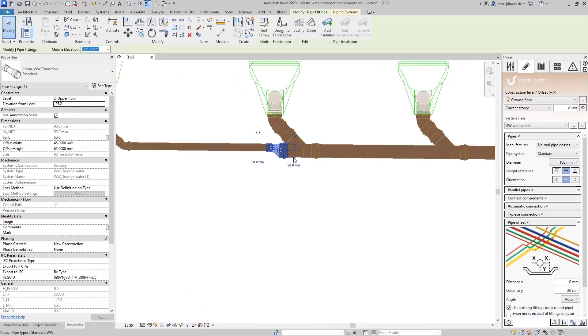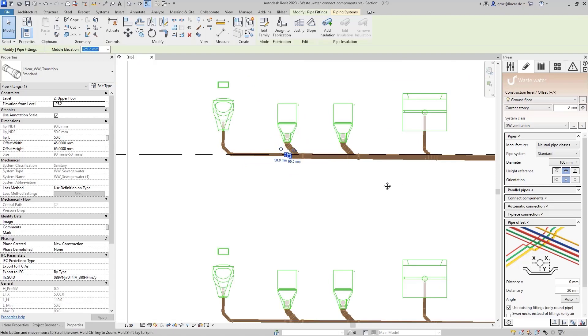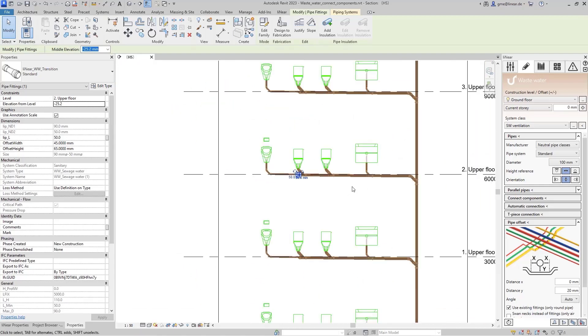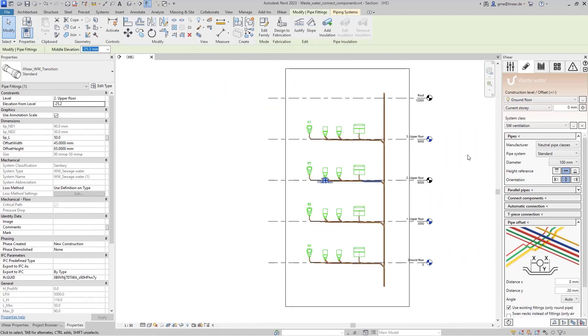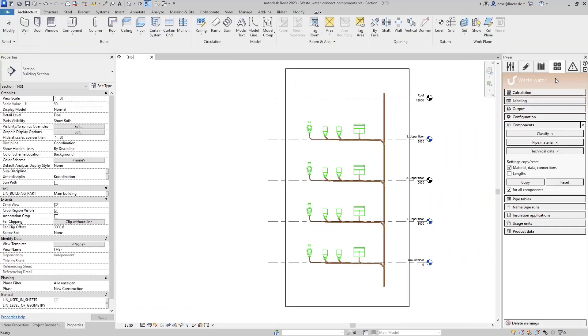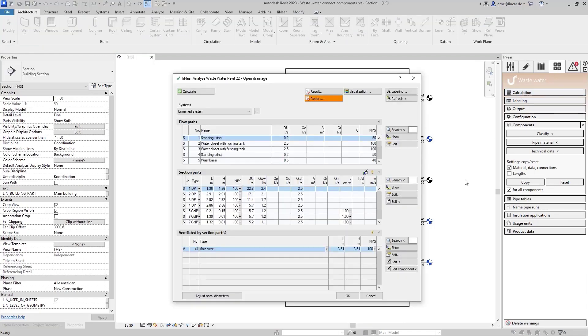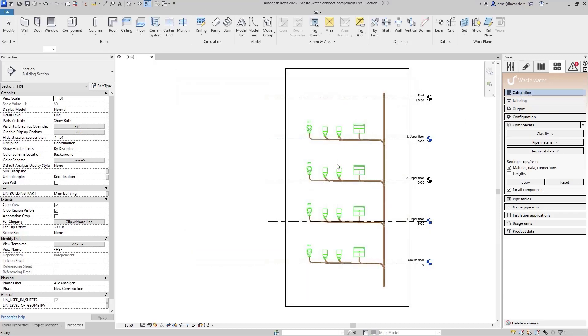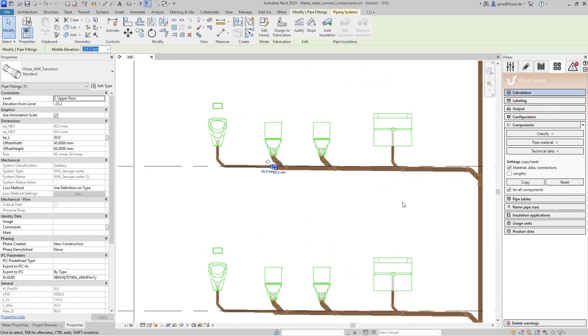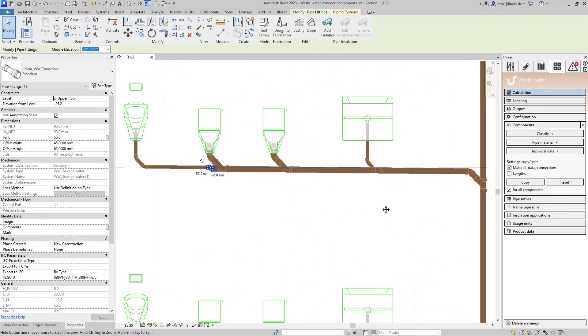The necessary transitions were also constructed automatically. The automatic connection is now available for all disciplines, and I can calculate the network constructed in this way directly. That's workflow instead of workaround.